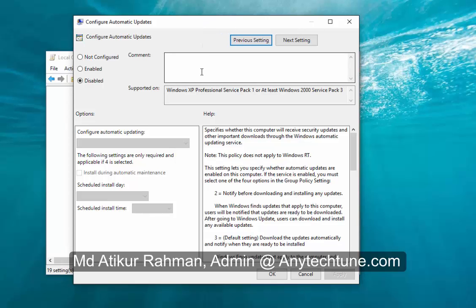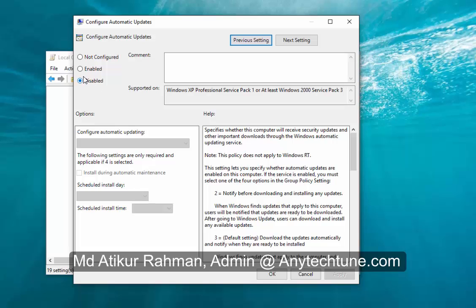Now a new window opens and you'll find Not Configured, Enabled, and Disabled. If it's currently enabled, click Disabled.